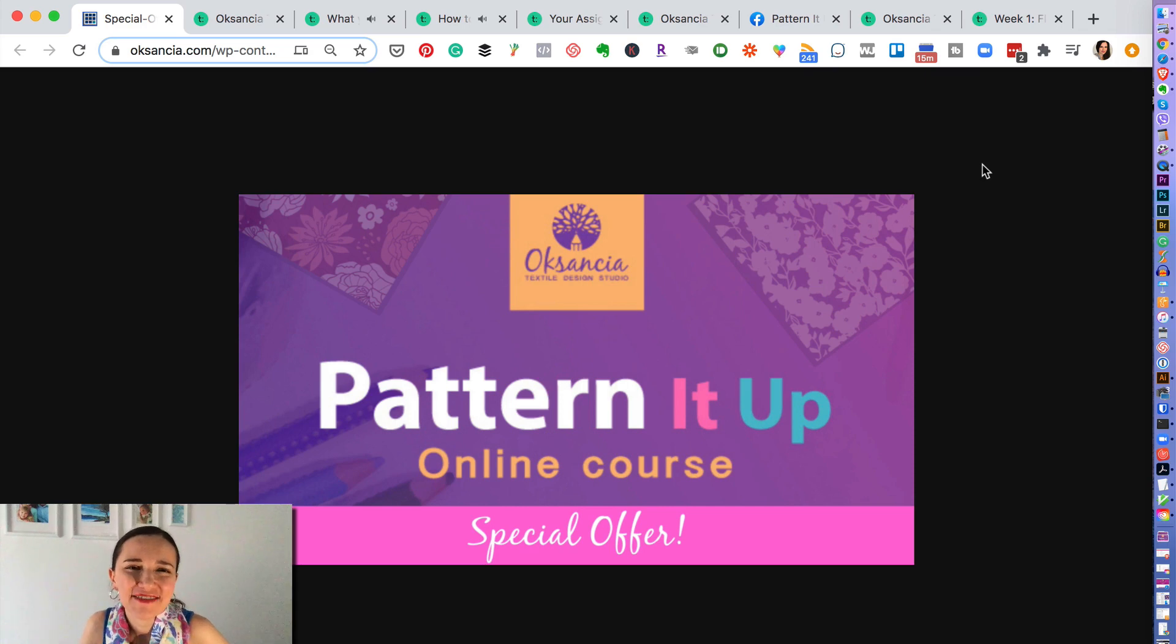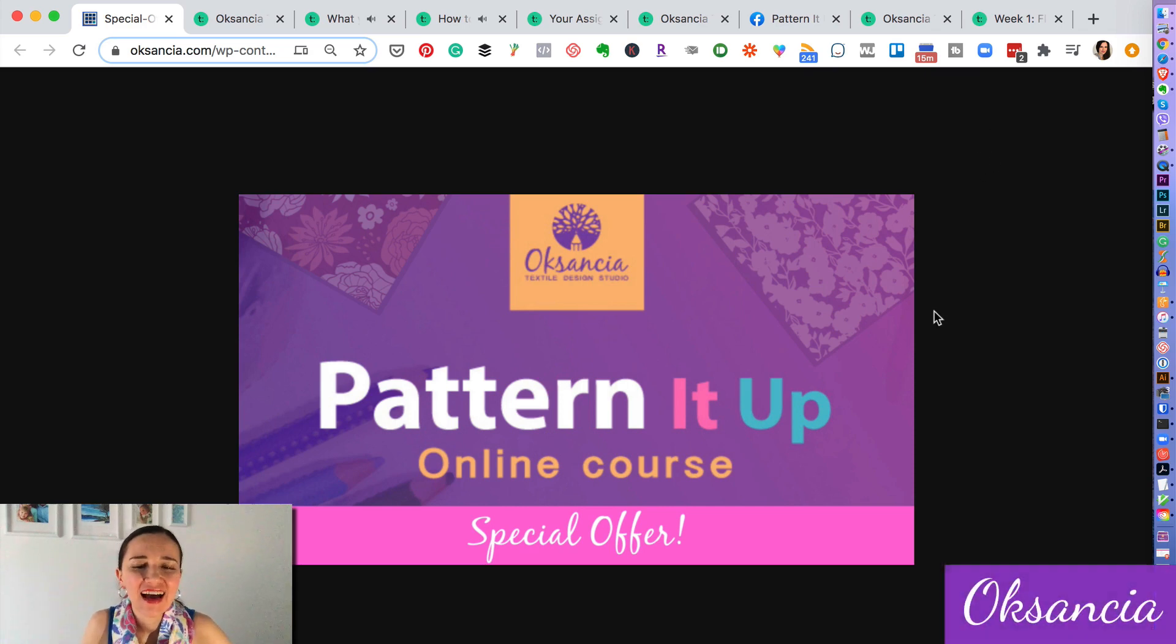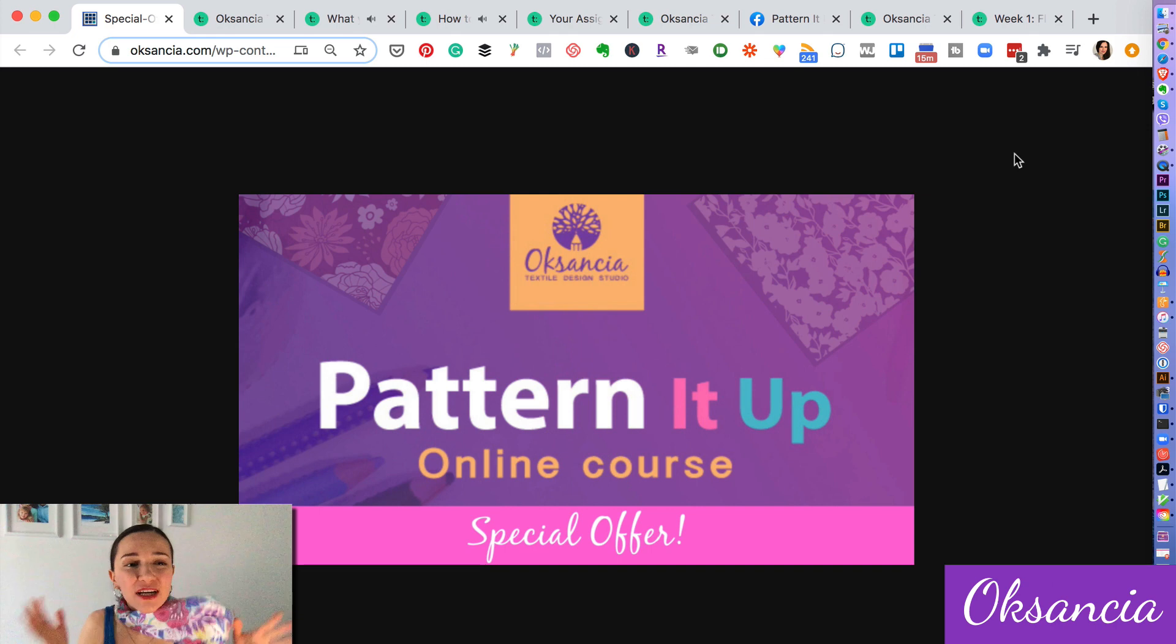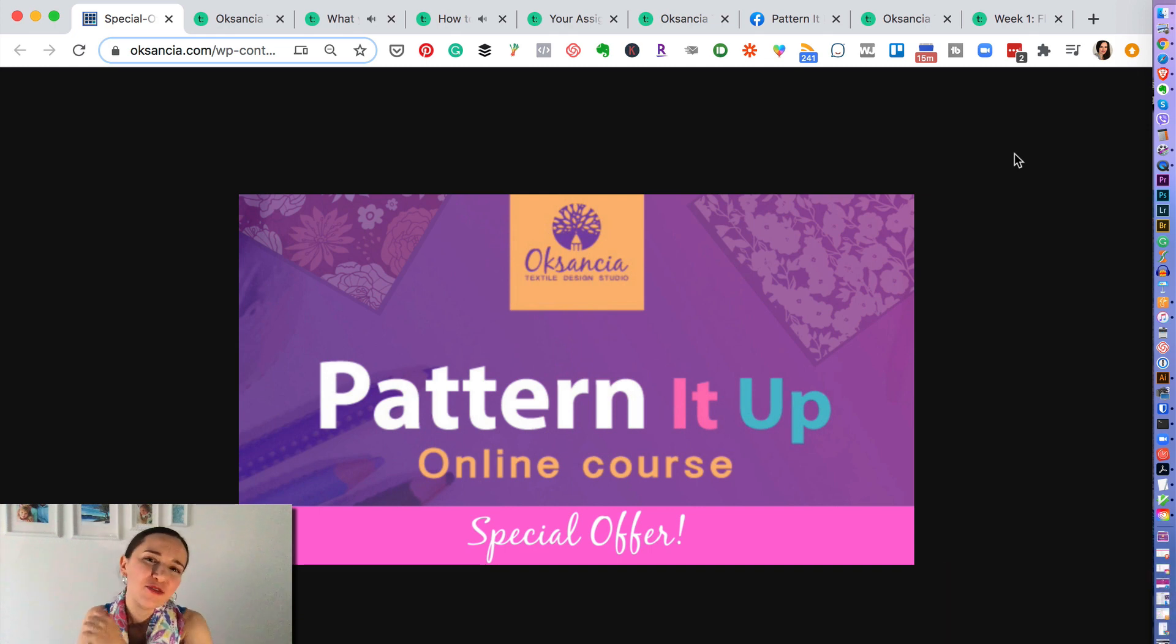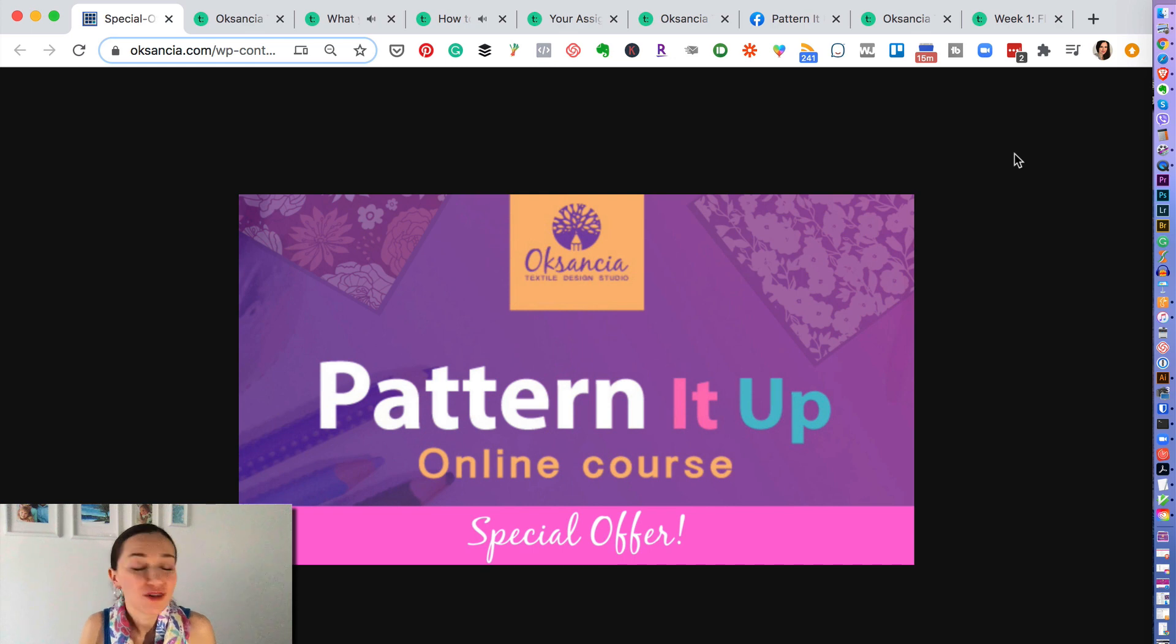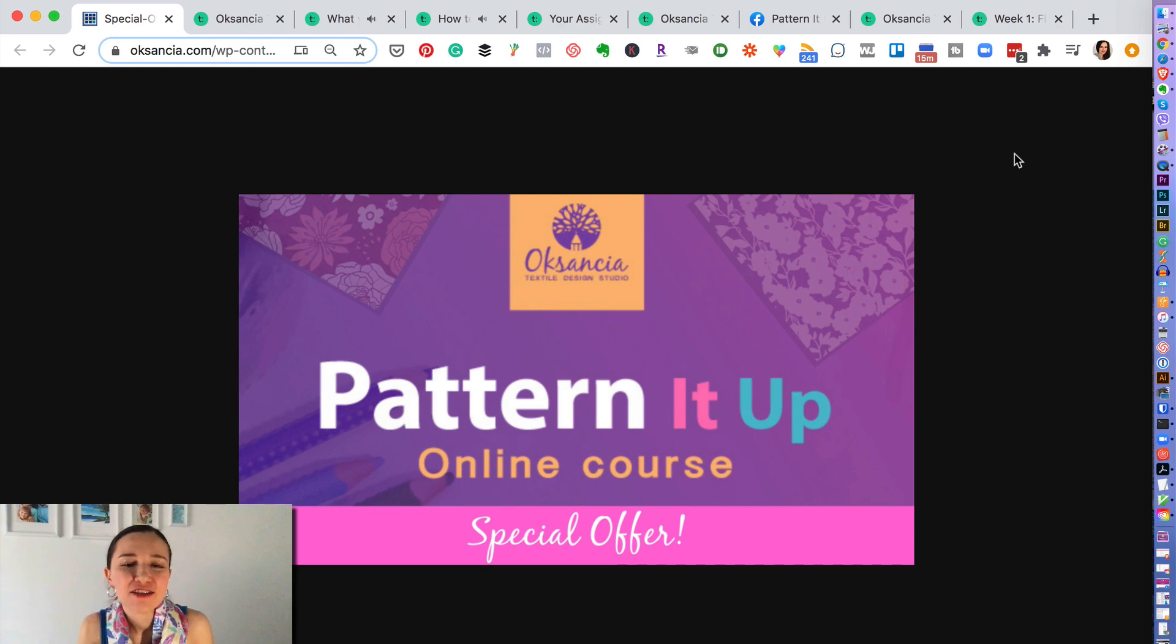Hello, hello my amazing creative friend. Soksansa here again, and today I am announcing an awesome sneak peek into my Pattern It Up online course and its bonuses.